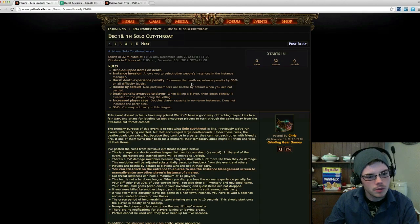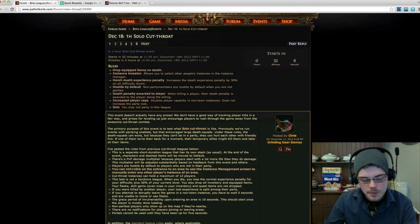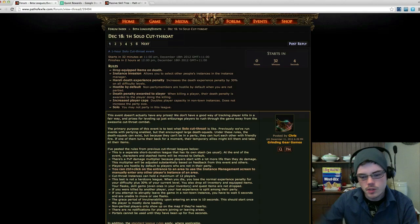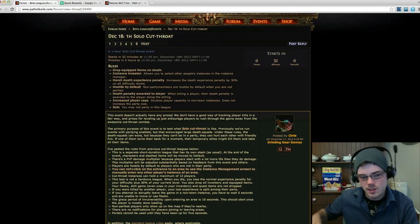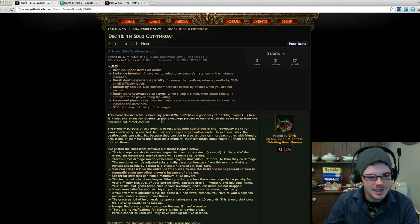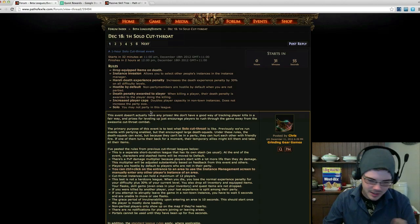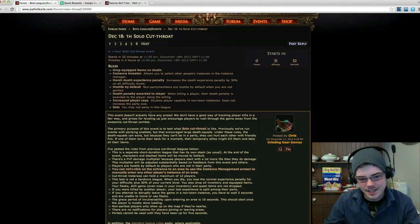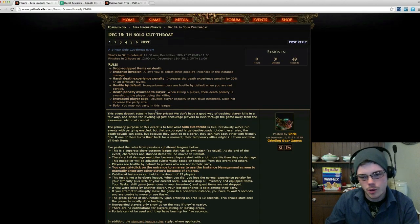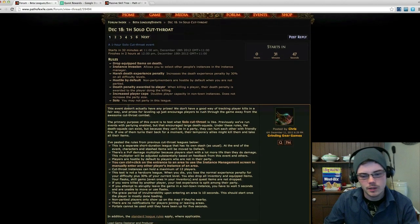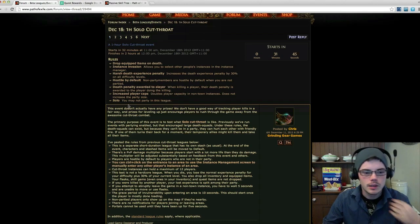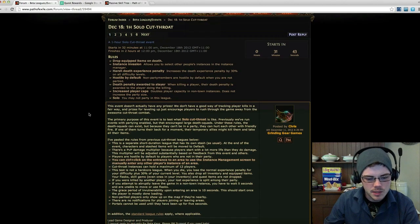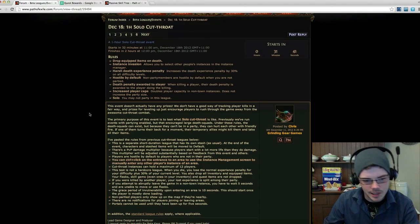So when you die, you drop your equipment—anything that you have equipped—and 30% of your current level's experience, which goes to the killer as well. There's a pretty good incentive for other people to hunt you down, so it's a lot of fun. You've got to balance leveling, defending yourself, and hunting down other players if you want to be successful. There's no actual prizes for this one or anything like that. Often Grinding Gear will do prizes and things for their events, but this one's just more for fun and to test it out.